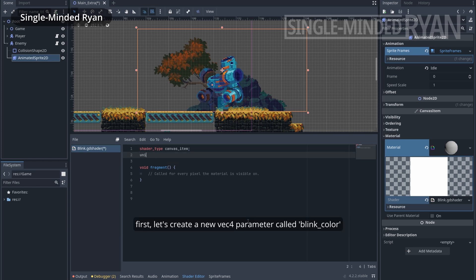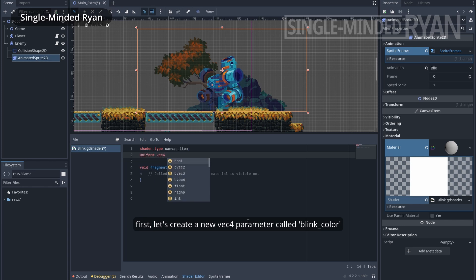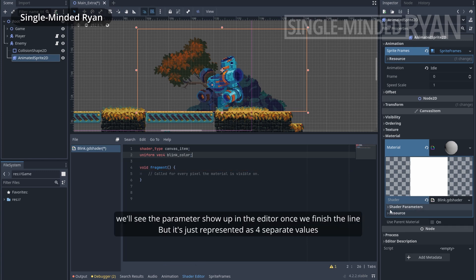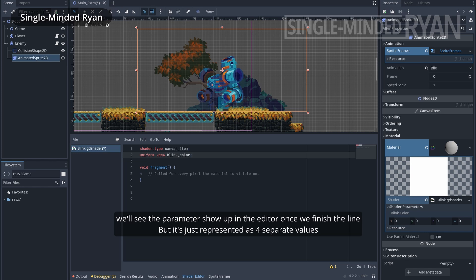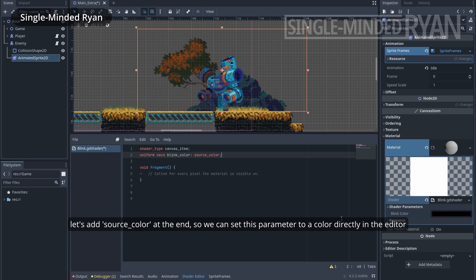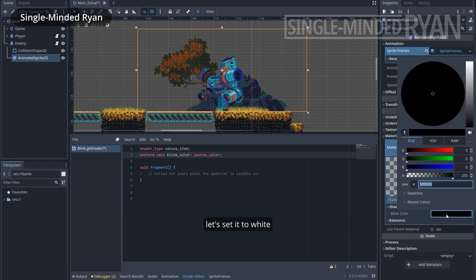Let's create a new VAC4 parameter called blinkColor. We'll see the parameter shows up in the editor once we finish the line. But it's represented as four separate values. Let's add sourceColor at the end so we can set this parameter to a color directly in the editor. Let's set it to white.